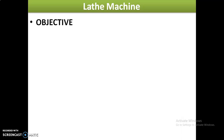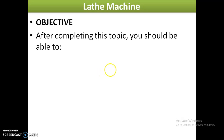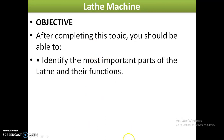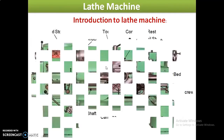Objective: after completing this topic you should be able to identify the most important parts of the lathe and their functions. Now let us start with the first topic, that is introduction to the lathe machine.